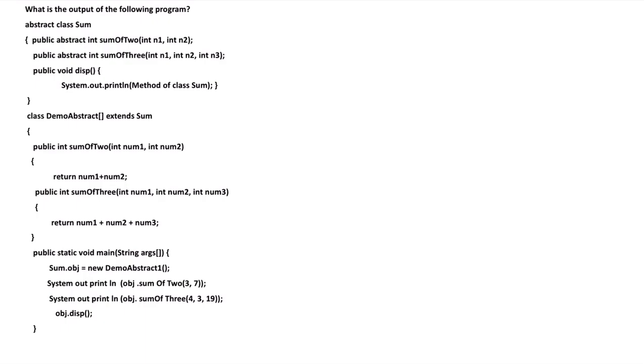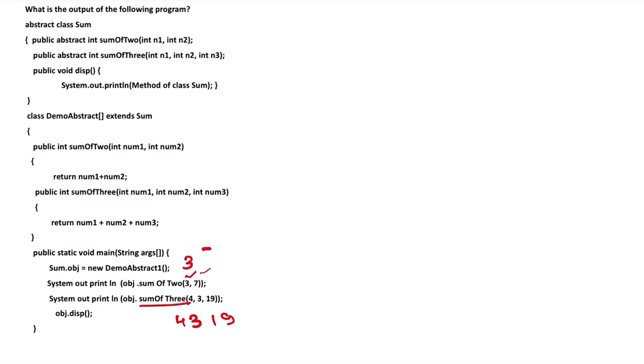We see that we are passing two parameters here: one is 3 and one is 7. For the other function, sum of 3, we are passing 4, 3, and 19. And here we are passing 3 and 7.